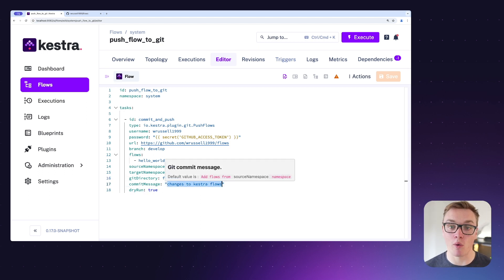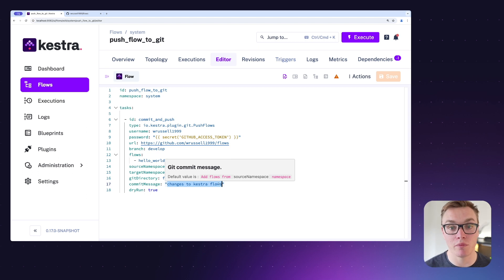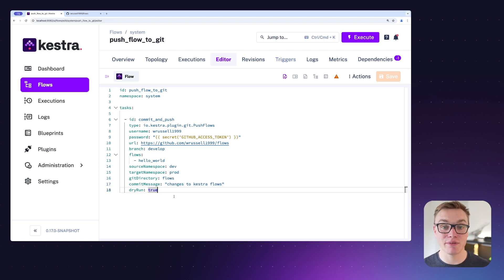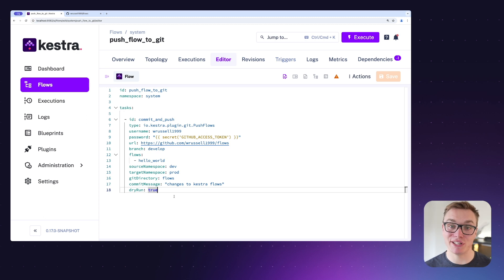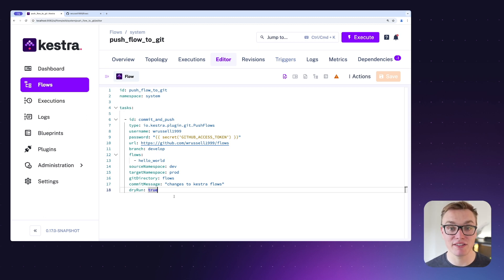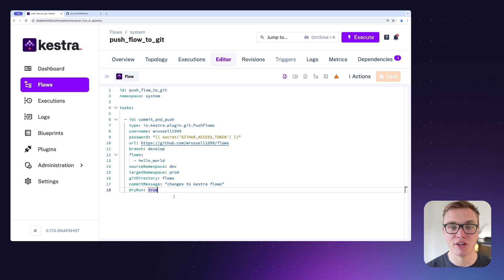A Git commit isn't very useful without a commit message, so the next property lets you specify what you want the commit message to say, making it easy to go back and see what changes were made. Lastly, there's a dry run property — really useful if you want to test that everything will do the correct things before it actually pushes changes. You can think of it a bit like 'git status', telling you what's going on without making any changes.